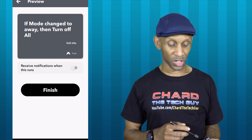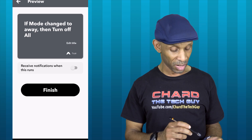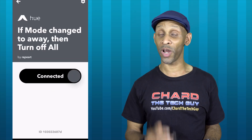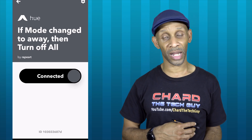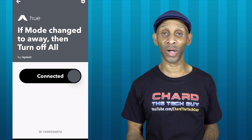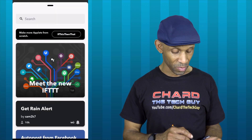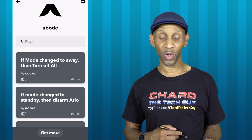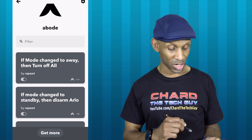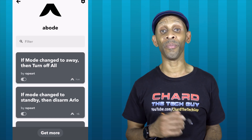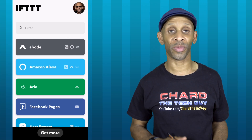The only thing left is to click Finish. I can choose to have a notification sent to me if I want, but that's optional. I click Finish and the routine is completed and ready to run. Every time my alarm system is set to Away mode, it's going to turn off all the lights. I can verify it by going into my Hue app and checking. Going back to my page, I can see the new routine added to the list at the top — 'If mode is changed to Away, then turn off all lights.'